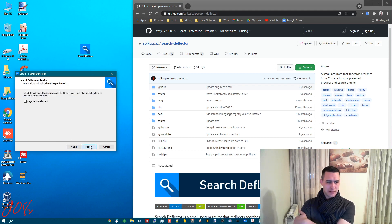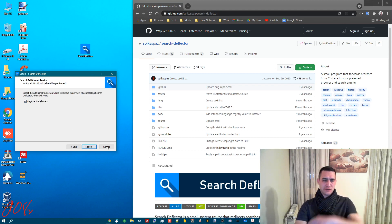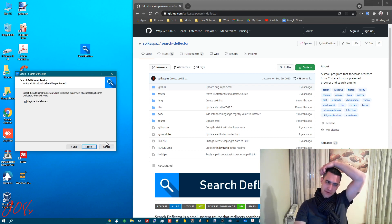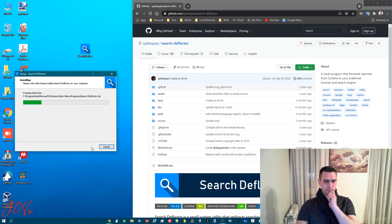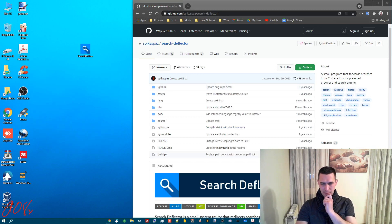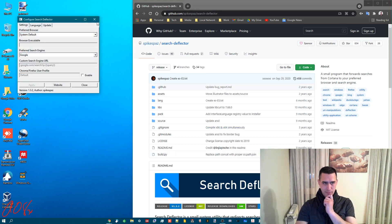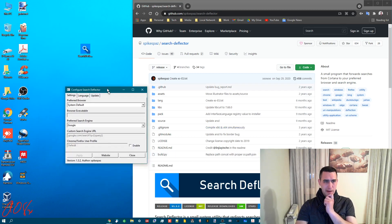Next. I'm going to do register for all users. Next. Install. Now when it's done it'll pop up with another window. There we are.